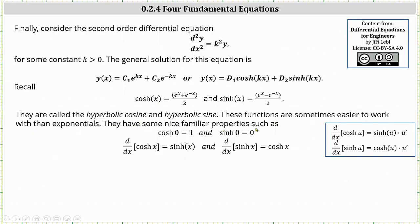These functions are sometimes easier to work with than exponentials. They have some nice familiar properties: hyperbolic cosine of zero equals one, hyperbolic sine of zero equals zero, the derivative of hyperbolic cosine x equals hyperbolic sine x, and the derivative of hyperbolic sine x equals hyperbolic cosine x. Let's verify the solution y of x equals d sub one hyperbolic cosine kx plus d sub two hyperbolic sine kx. To find the first and second derivatives we apply the chain rule using the derivative formulas shown in the blue box on the right.